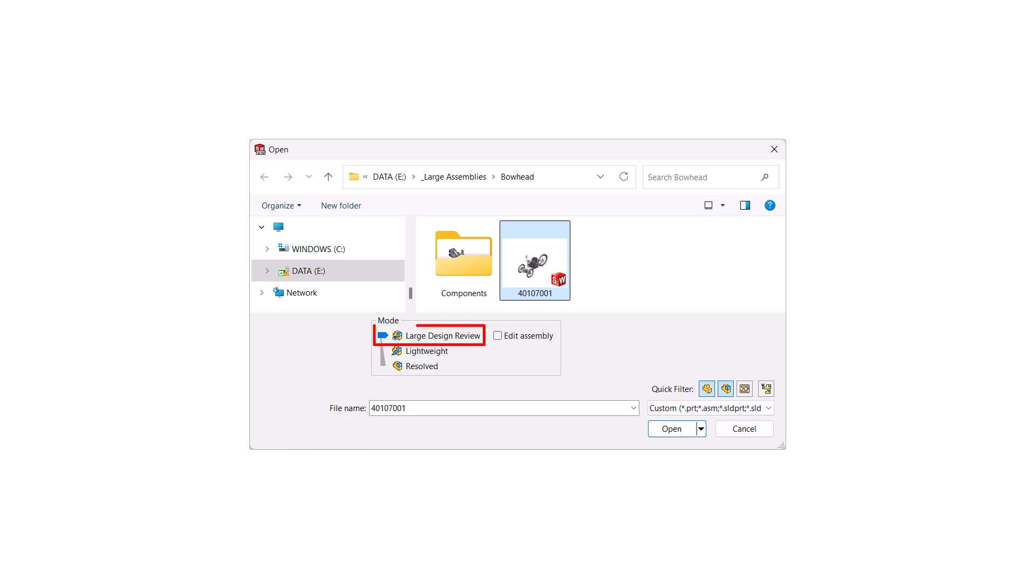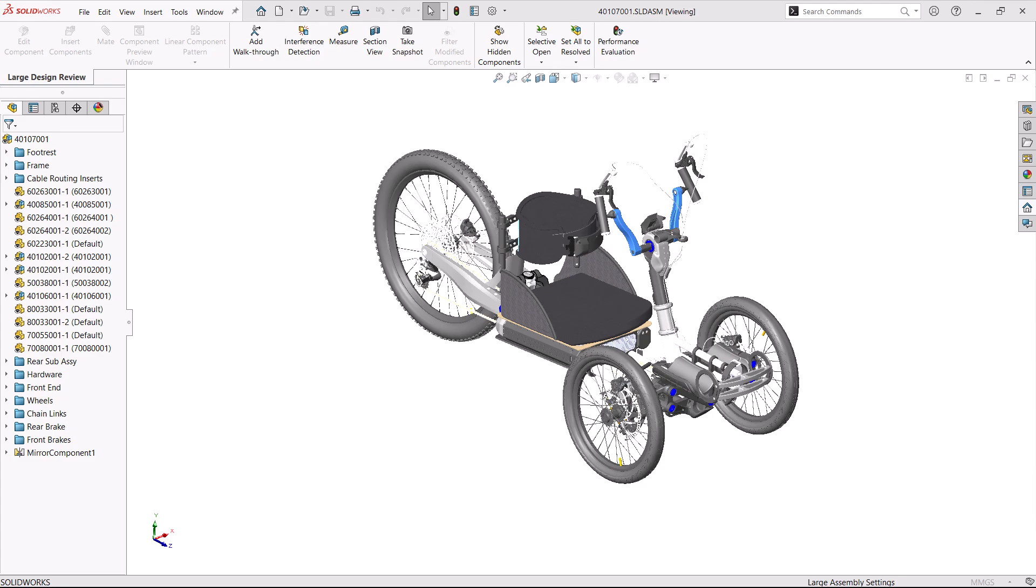For the largest assemblies, there's Large Design Review or LDR mode. As the name implies, it is best suited for reviewing, sectioning, and measuring an assembly. It is easily identified by the eye symbol over the icon.